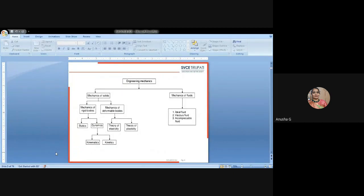Now please observe this diagram. Engineering mechanics is broadly divided into two types: solid type and fluid type. Mechanics of solids is again divided into two types: rigid body and deformable body. A rigid body is one which is in a constant state and will not deform. Mechanics of rigid bodies is again divided into two types: statics and dynamics. Dynamics is further divided into two types: kinematics and kinetics.